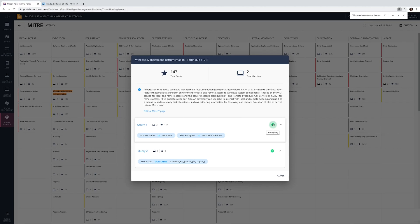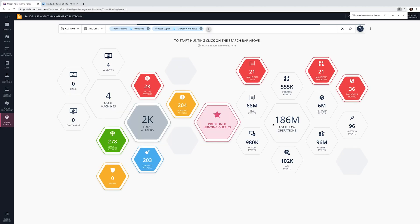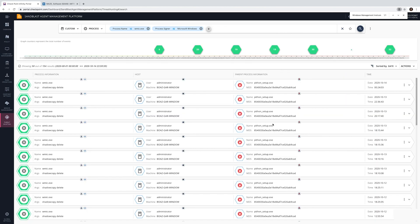We will now run the first query and get a list of all relevant events. We can see that even though we were looking for benign processes, their parent process is malicious. Excellent hunting!